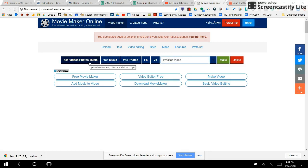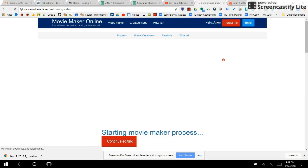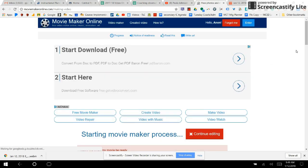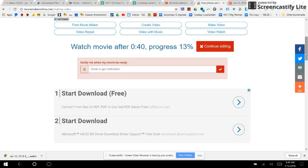Once I have my videos and my text, I click 'Make' and it will start making my video. It will tell me that it's making my video, that I can continue editing, or stop the process. I can also put in my email address so that when it's done I can click the link in my email and it'll be ready. The longer your video is, the longer it will take.